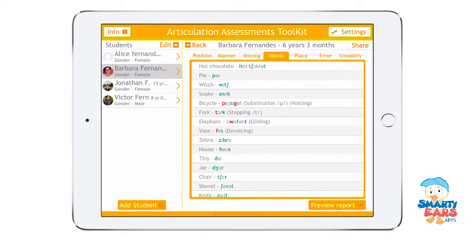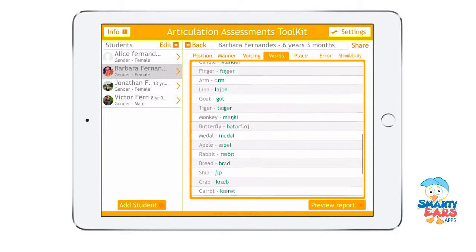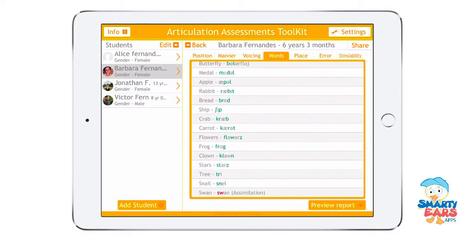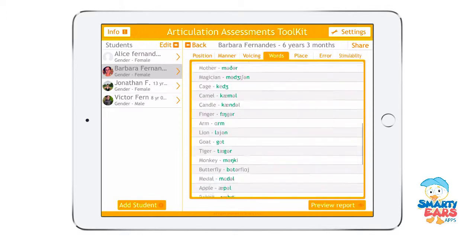Here's what I want to show you — take a look at the word bicycle. Instead of 'bicycle,' the child said 'bicycle' with a substitution of P and a voicing error, where the K became the G sound. Then for 'fork,' the child said 'torque,' showing stopping for the T. And this is the full list of words that were assessed.